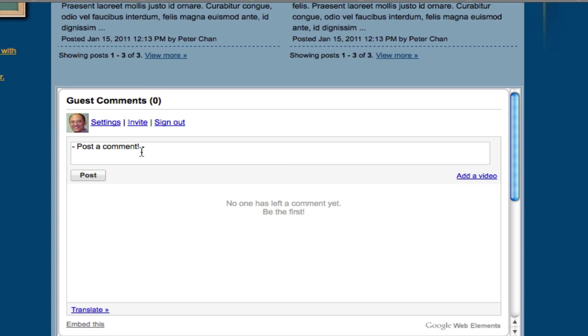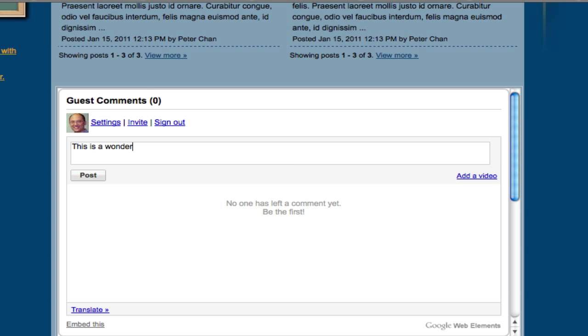Now that I have signed in, I can post a comment. If you have used this Google Friends feature for the first time, it may ask you to post a picture. Since I've used it before, my picture is already there, so now I can post the comments.